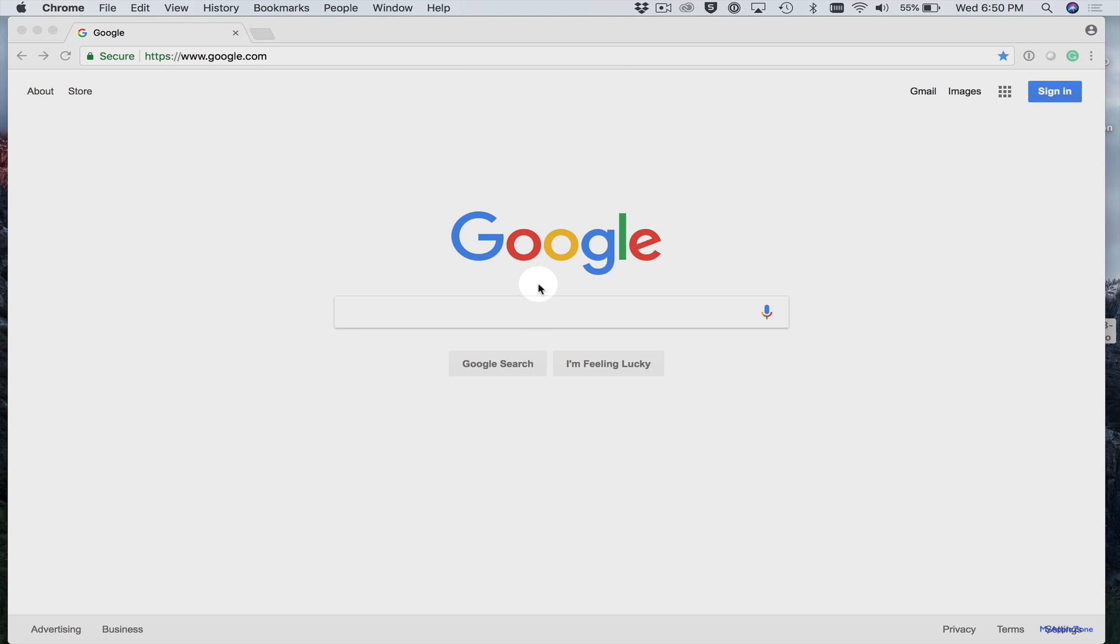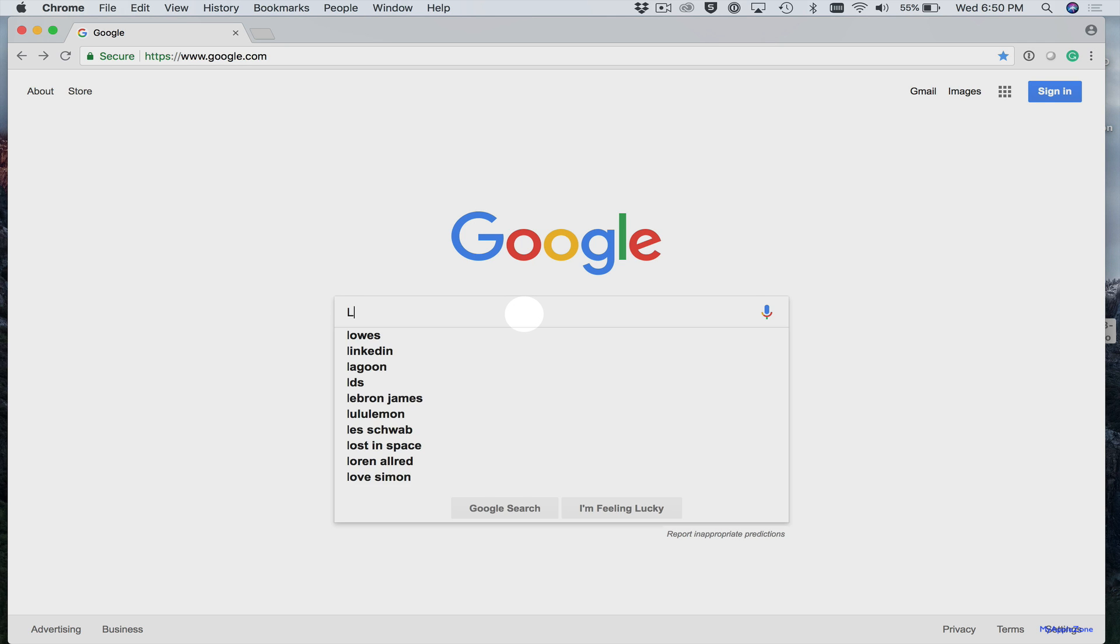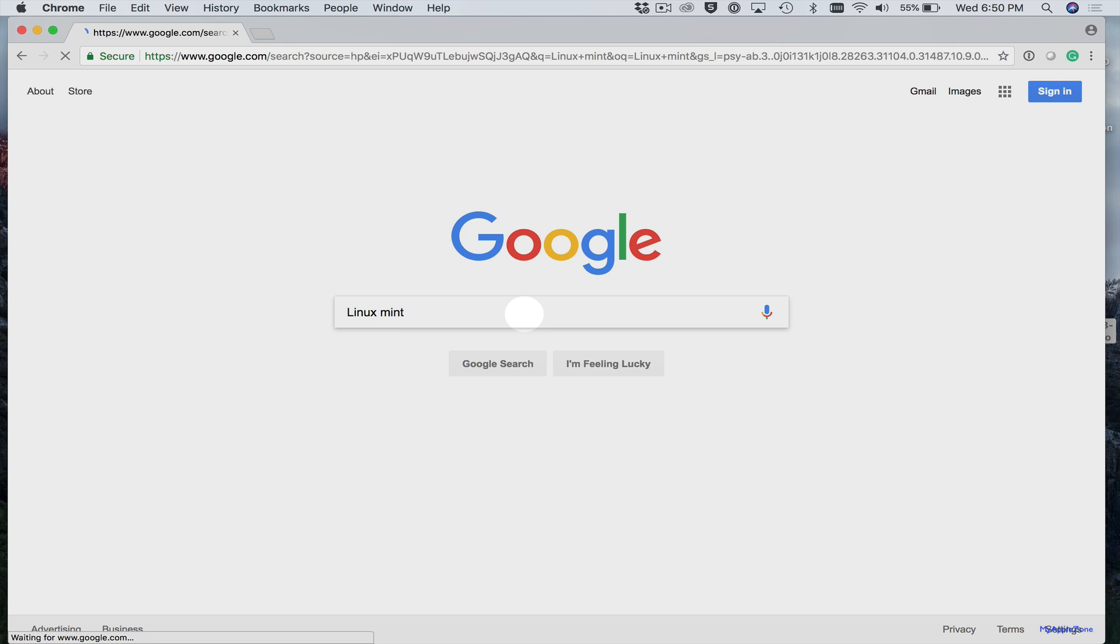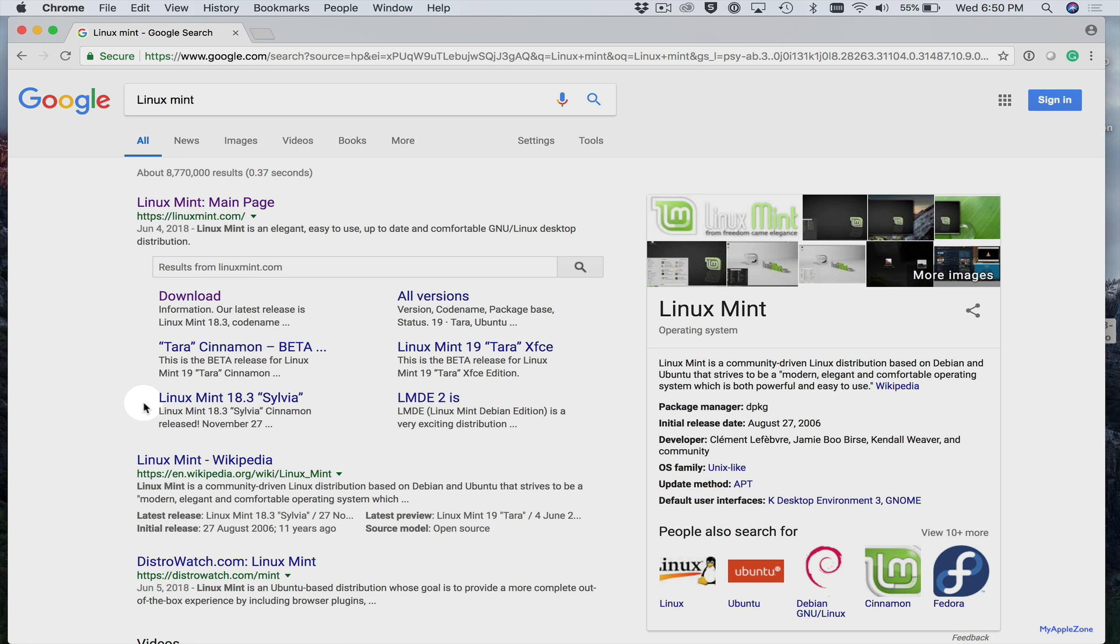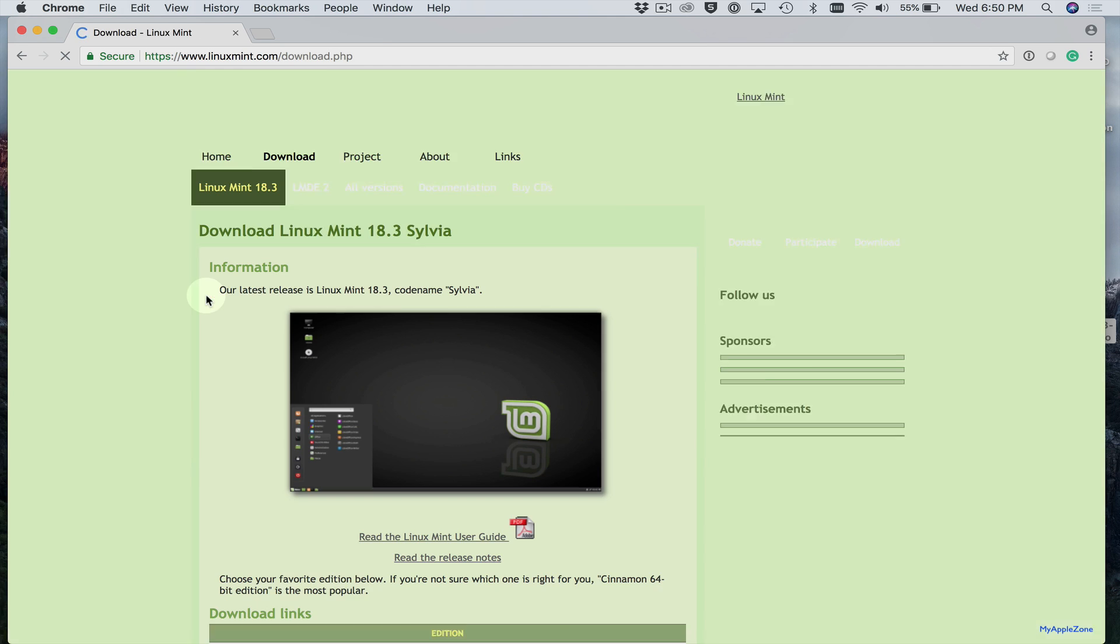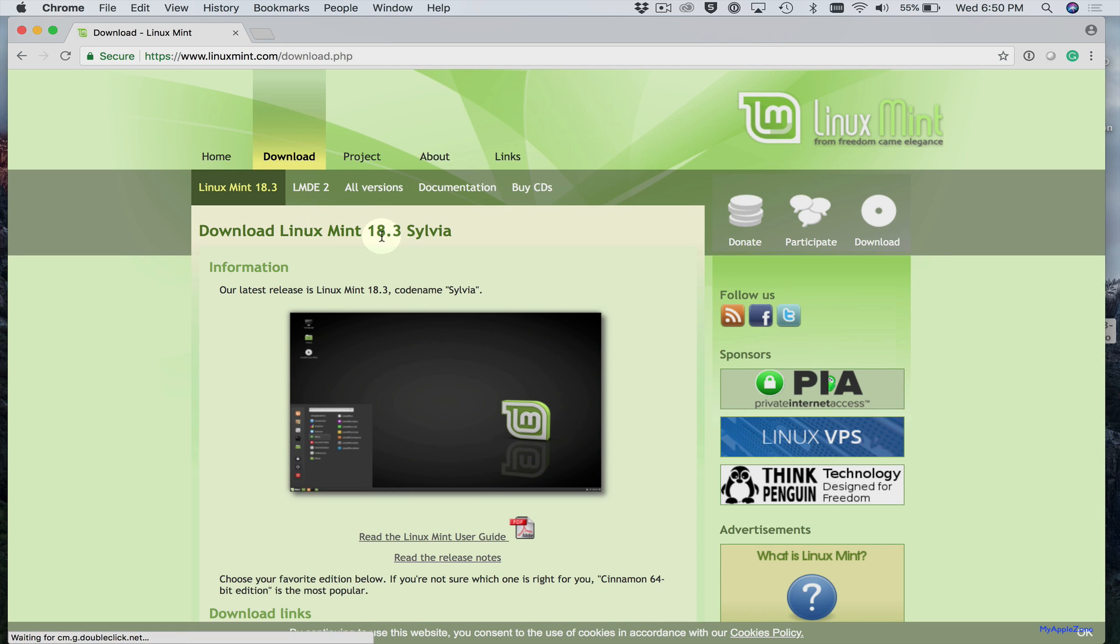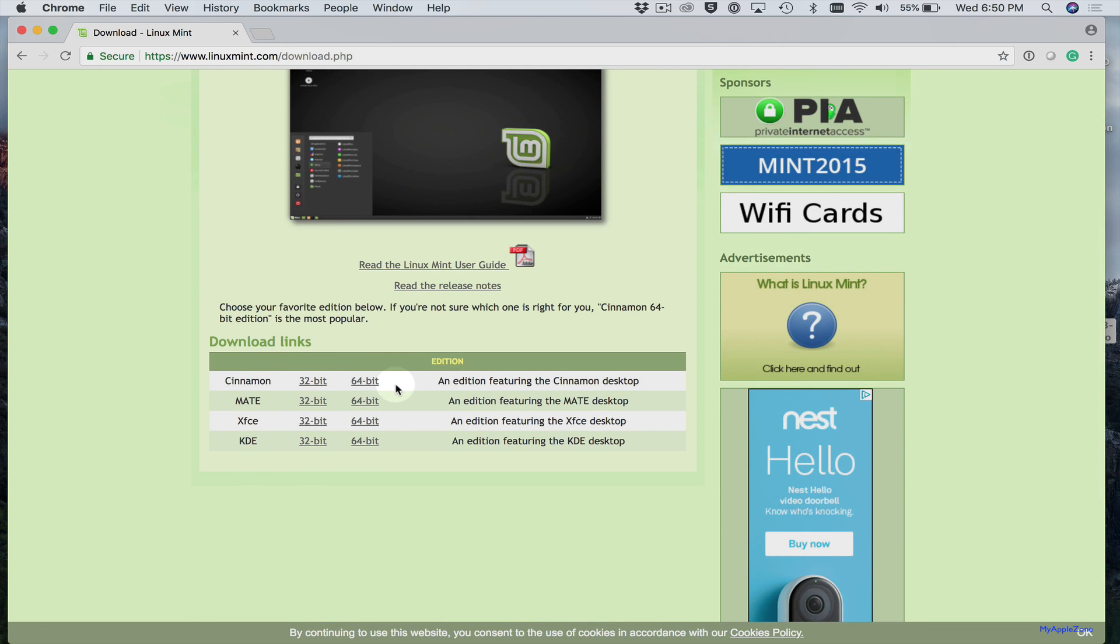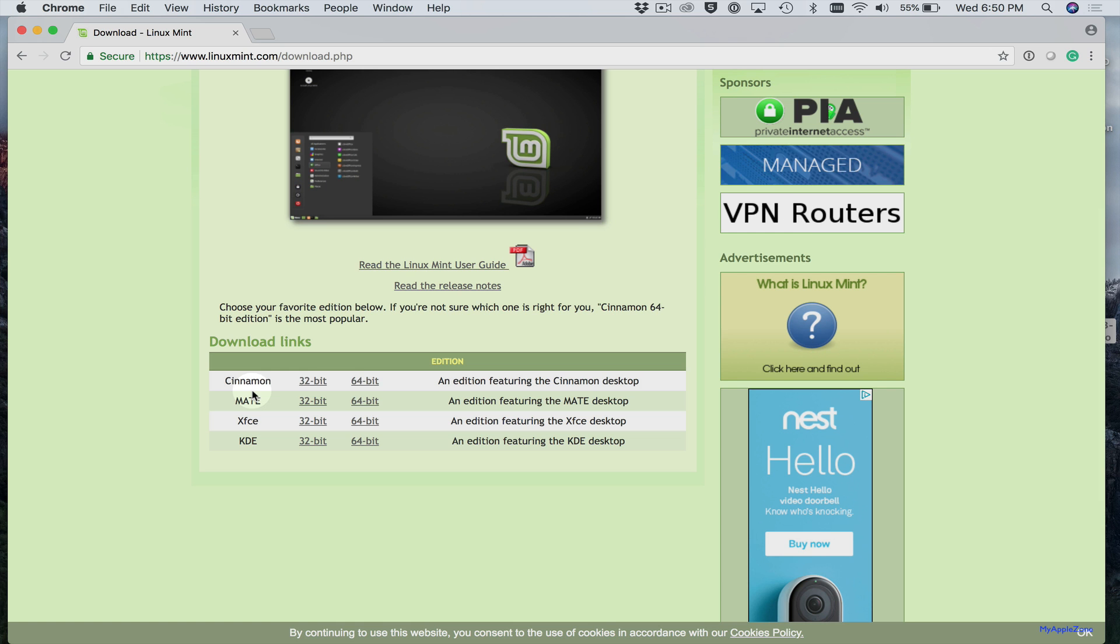So let's go grab the Linux Mint ISO file. You'll want to search for Linux Mint. Click Download. Scroll down. You'll want to select the 64-bit version of Cinnamon.